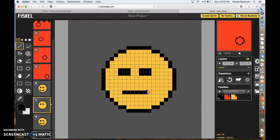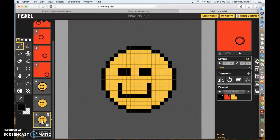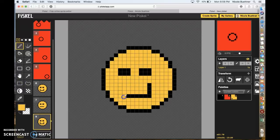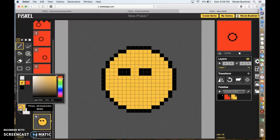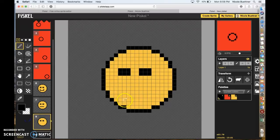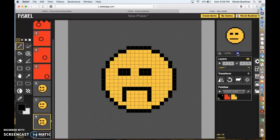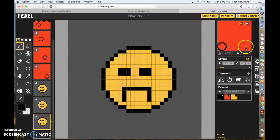Go back to black and make him look like he has a neutral expression — not smiling or frowning. Then for the next frame, go back to yellow, get rid of the smile again, go back to black, and draw an upside-down smile so he's frowning. Now it looks like he's going from smile to frown.